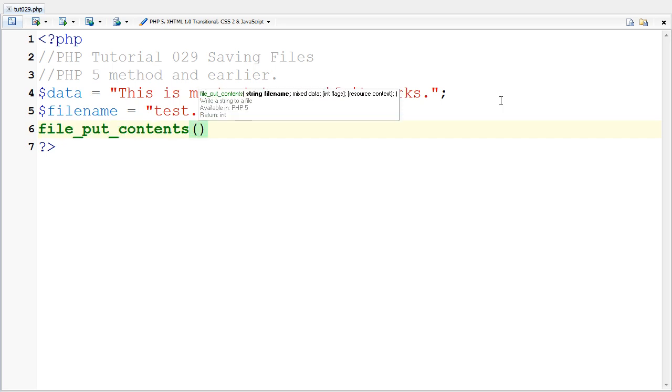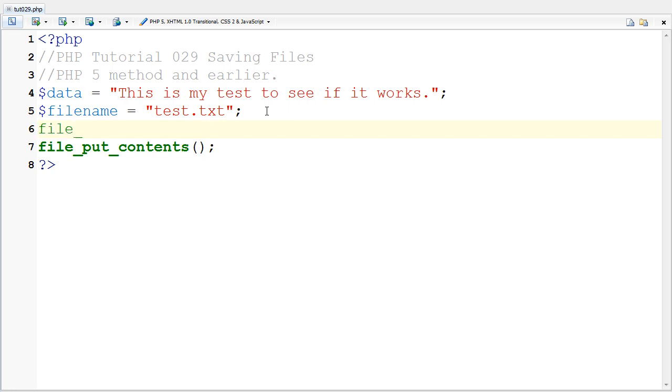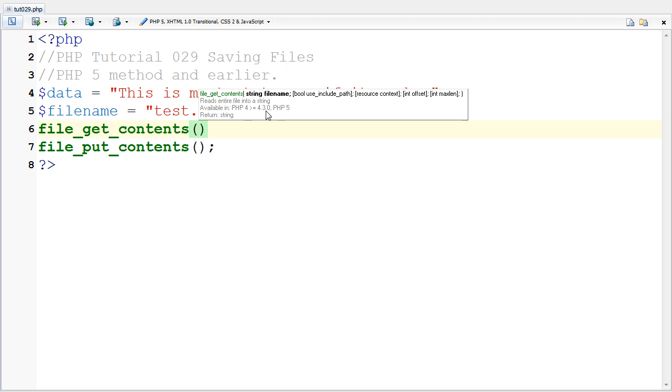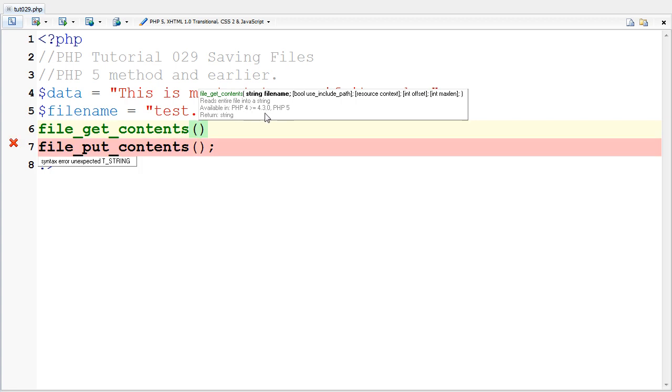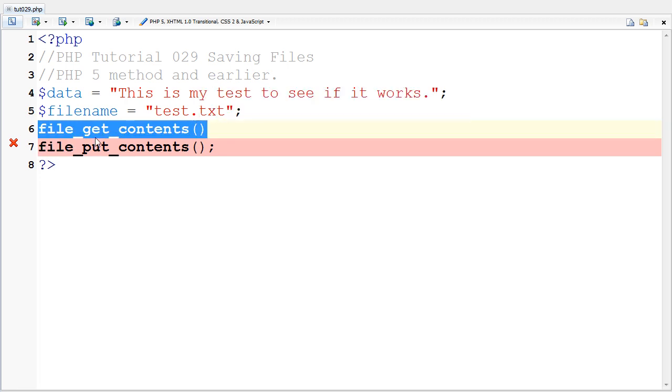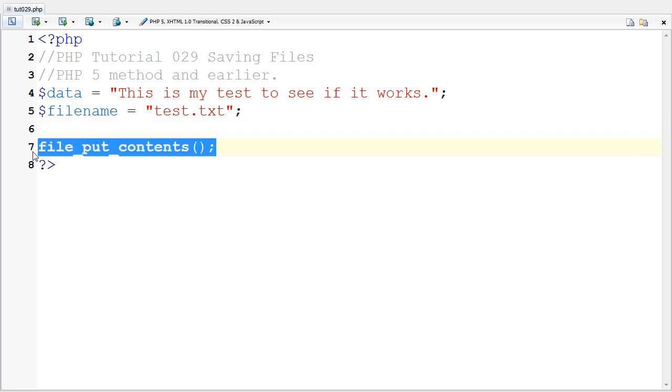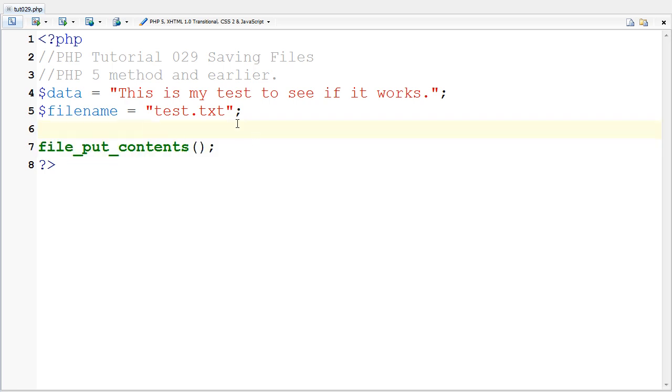This only works in PHP 5. It does not work in PHP 4. file_get_contents also works in PHP 4, but only greater than or equal to 4.3. So this function works on most all servers, however file_put_contents may not work on all servers. I will show you how to have a function like this in a few minutes.